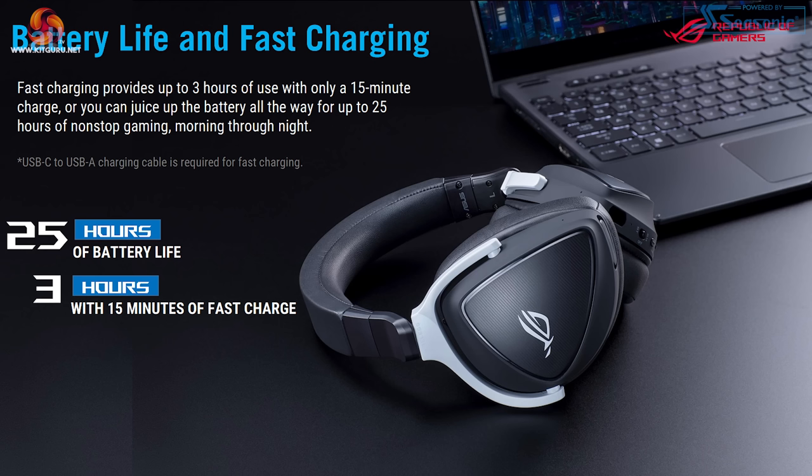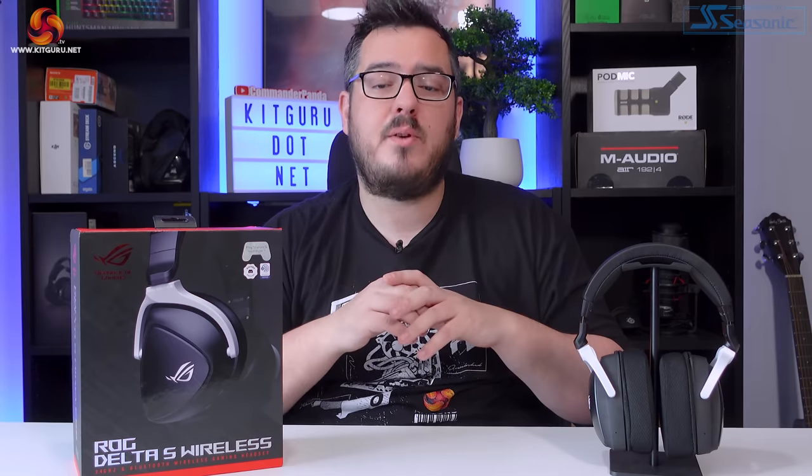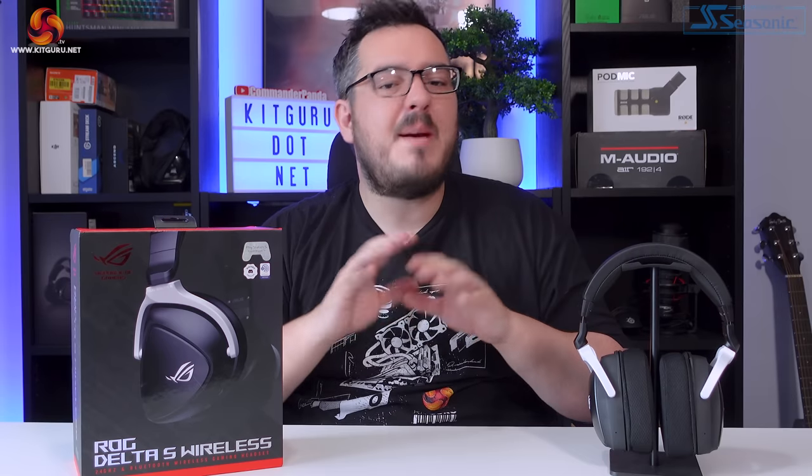The stated battery life for the Delta S wireless is 25 hours and the headset does have fast charging so you can get 3 hours of usage from just 15 minutes of it being plugged in. During my tests I found the battery life to be okay. It isn't anything special. I experienced a rough average of about 2 hours use for a 10% battery drain.